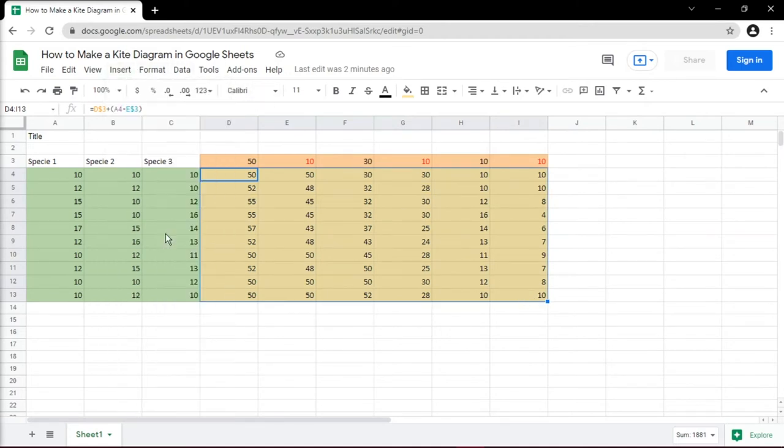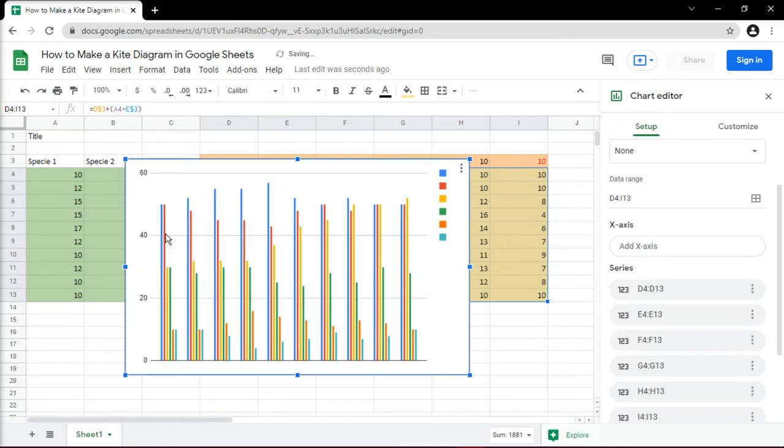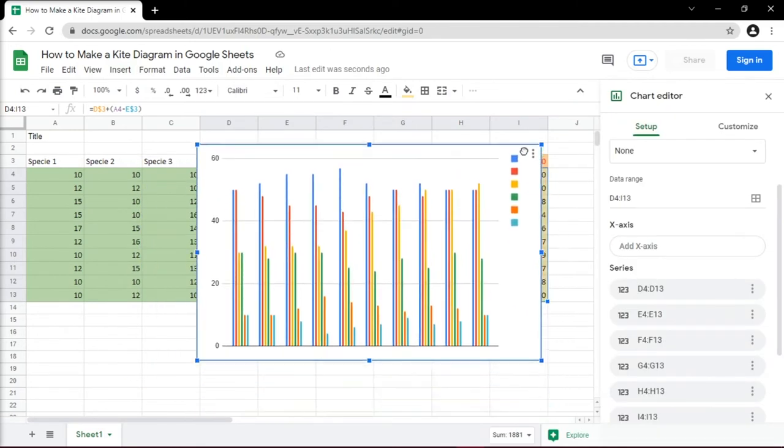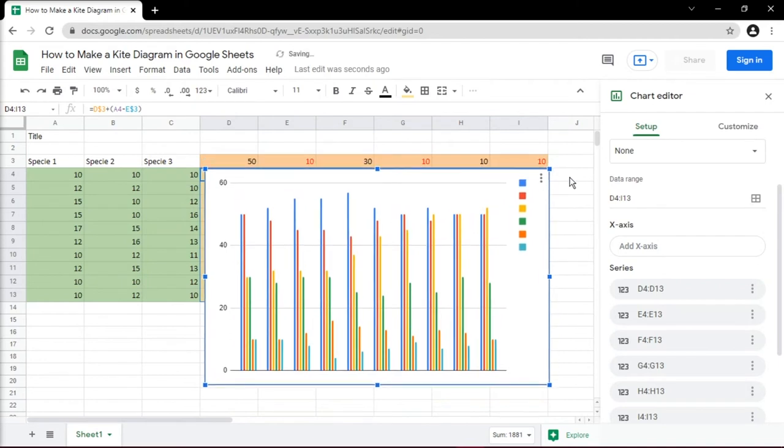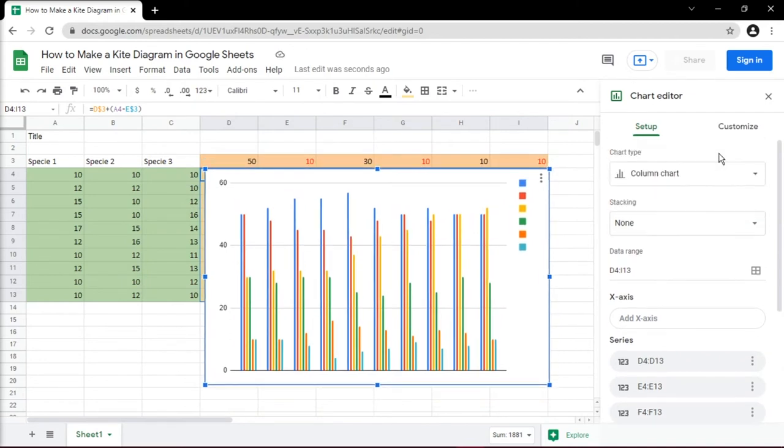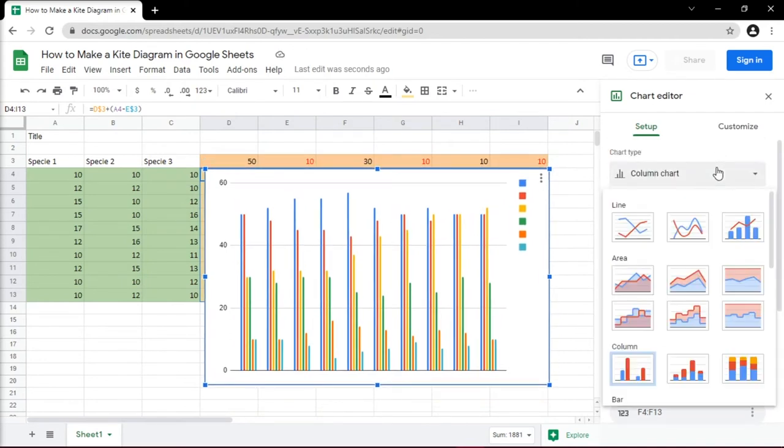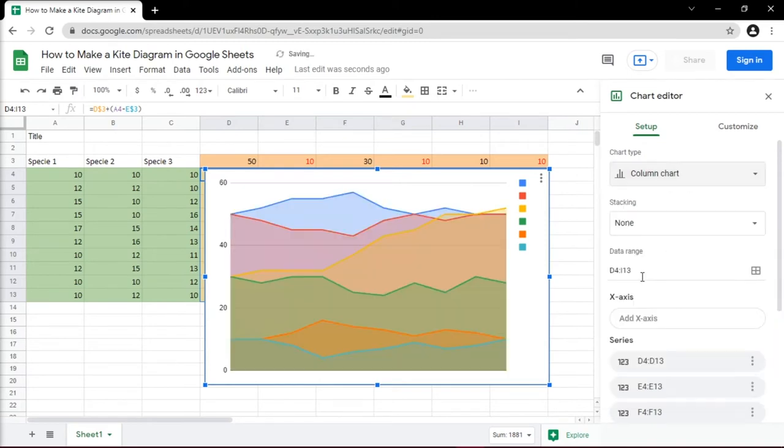This will prompt the bar chart. On the right window pane, select the chart type and choose area chart to make a kite diagram.